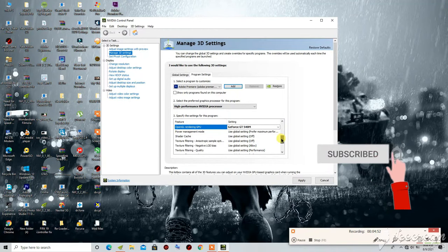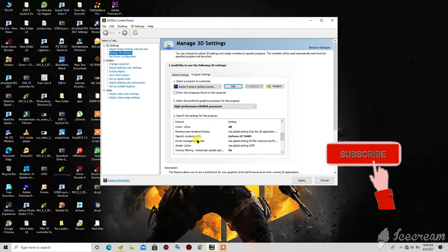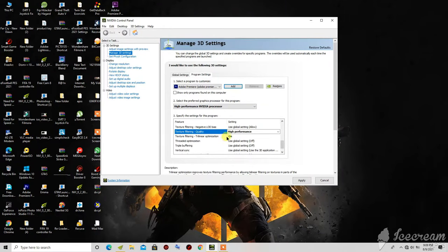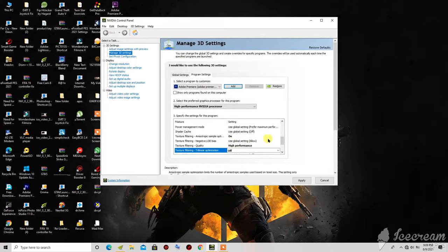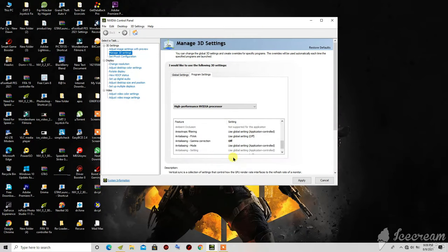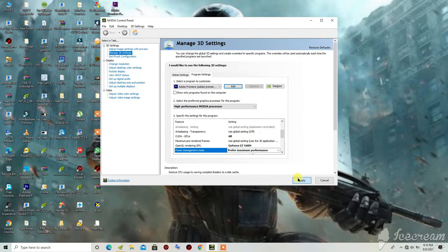Scroll down again to Power Management Mode and click on Prefer Maximum Performance. For Texture Optimization, click on it and turn it off. Scroll down again to Vertical Sync and turn it off. When you are done with all the settings, click Apply and wait for the settings to apply.